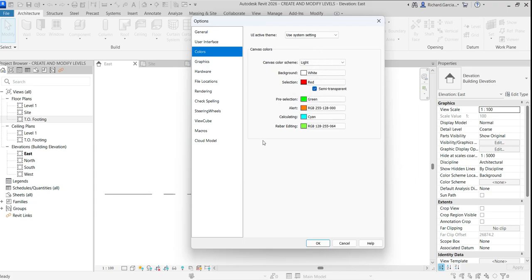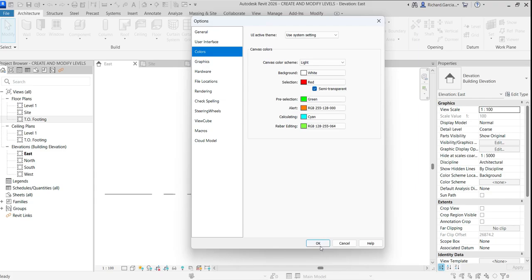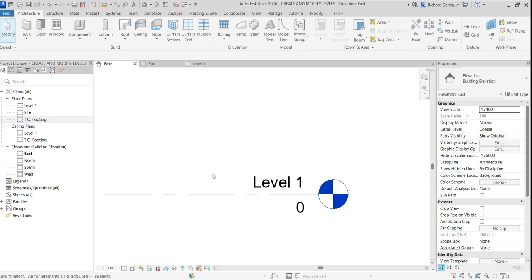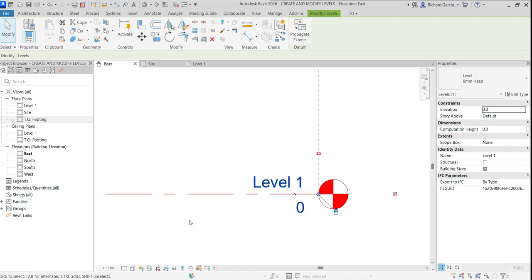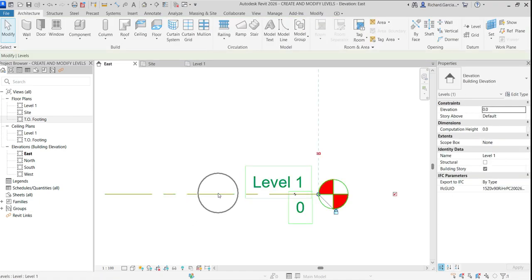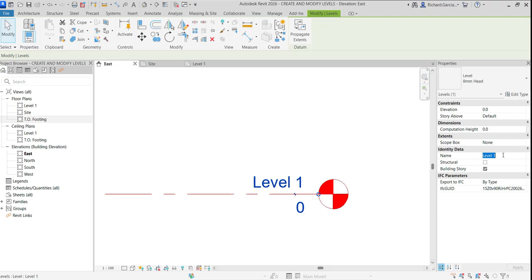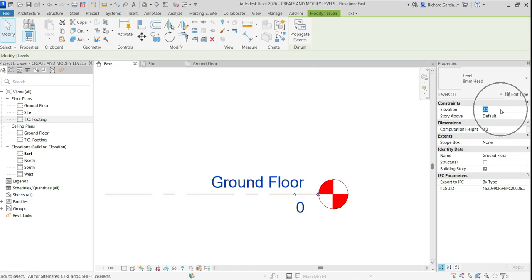As you can see, hovering over the level turns it green and selecting it turns it red. Now I'll select Level 1 and change the name to 'Ground Floor' and press Enter.